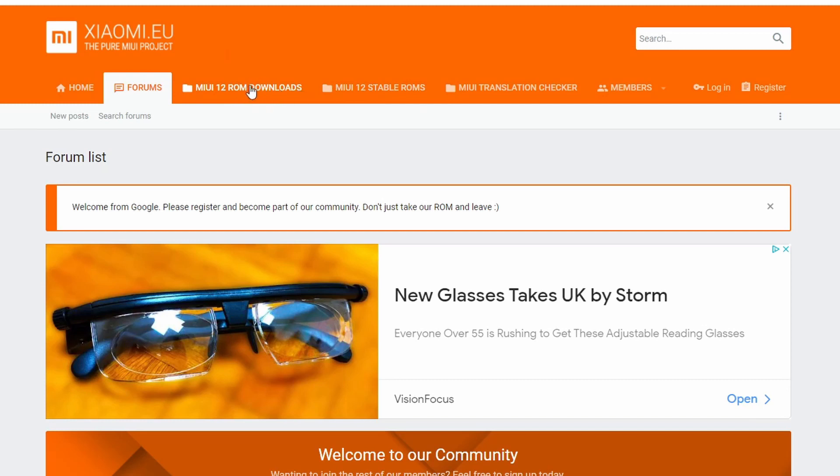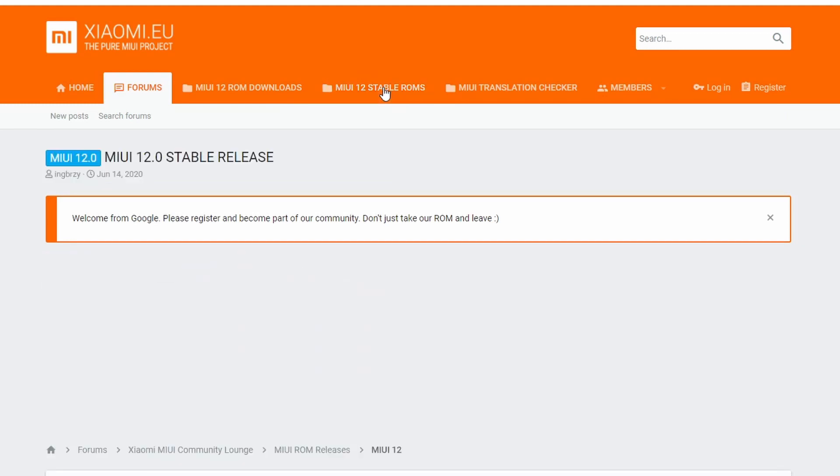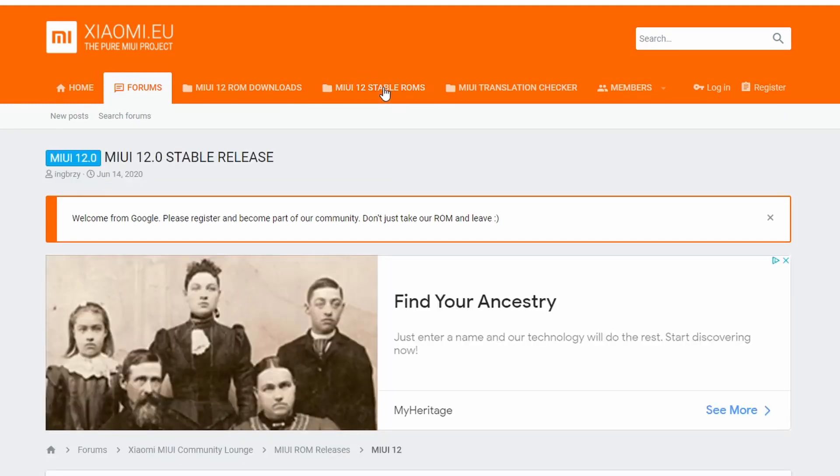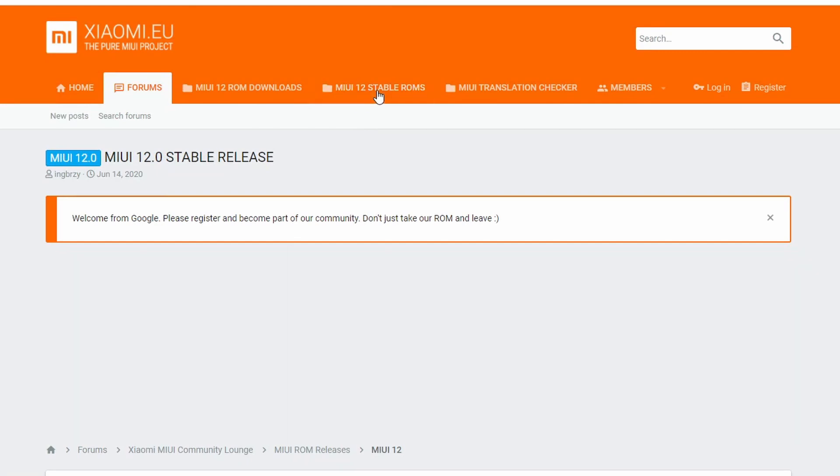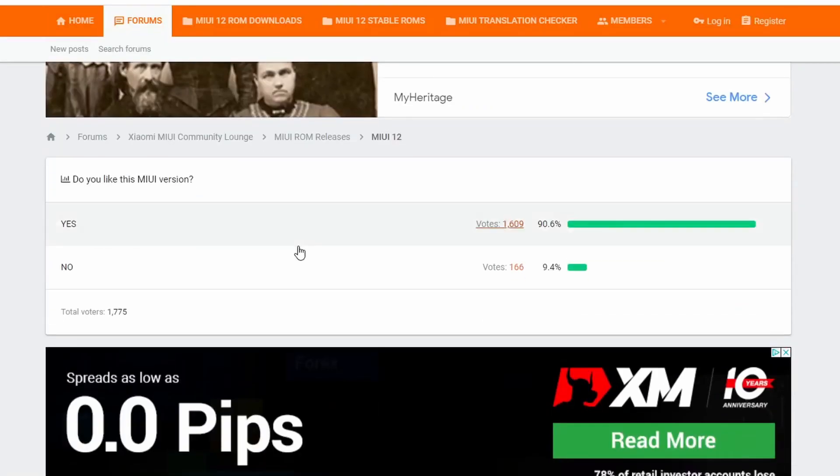Once you're in the Xiaomi.eu forum website, you'll have two options and there is the MIUI 12 download. This side gives you the weekly release and every week you might need to update it and you might experience some bugs. So I will advise you go into the MIUI 12 Stable ROM where it is tested and fully working.